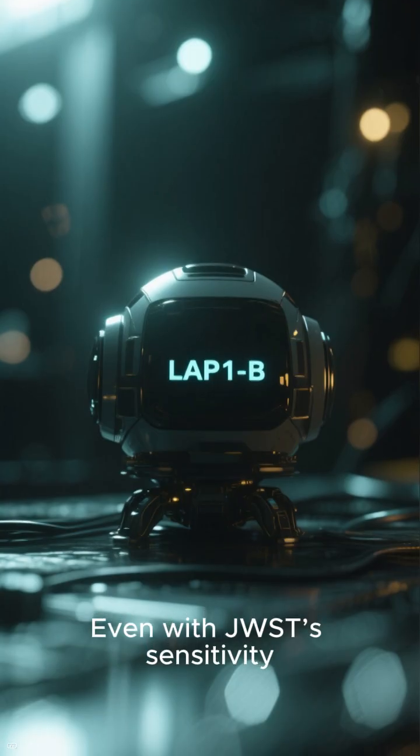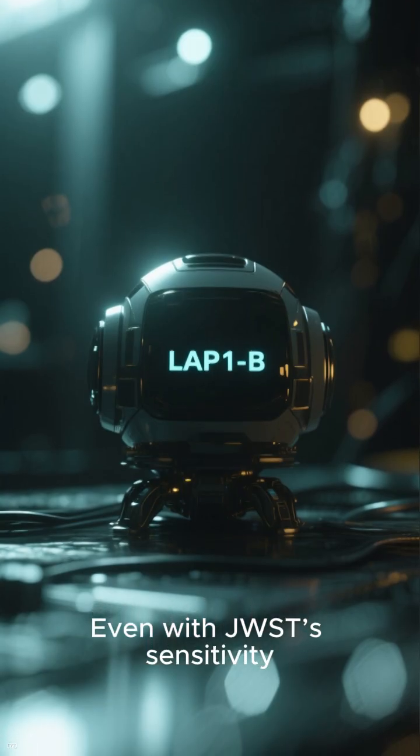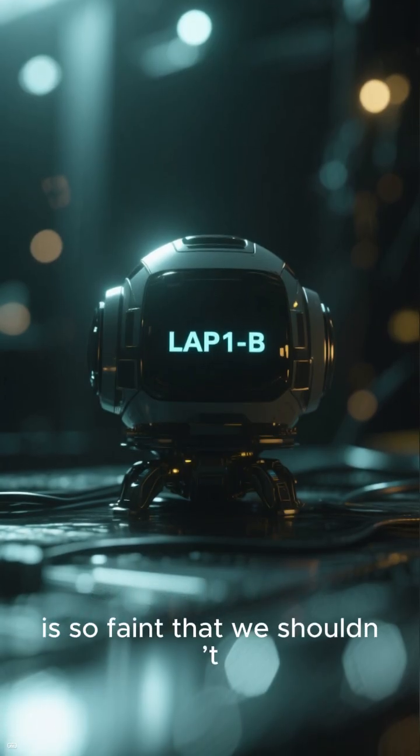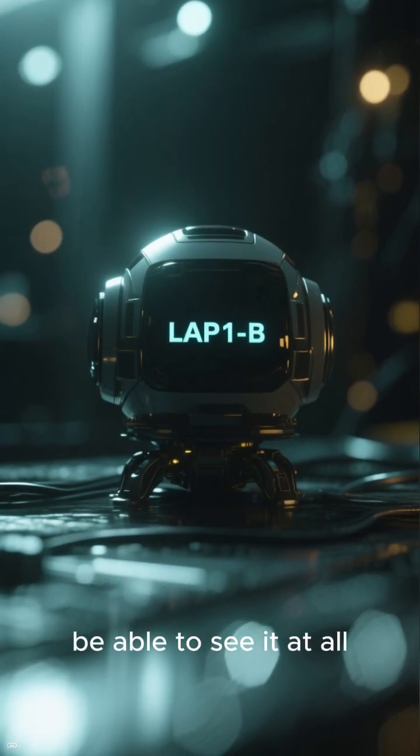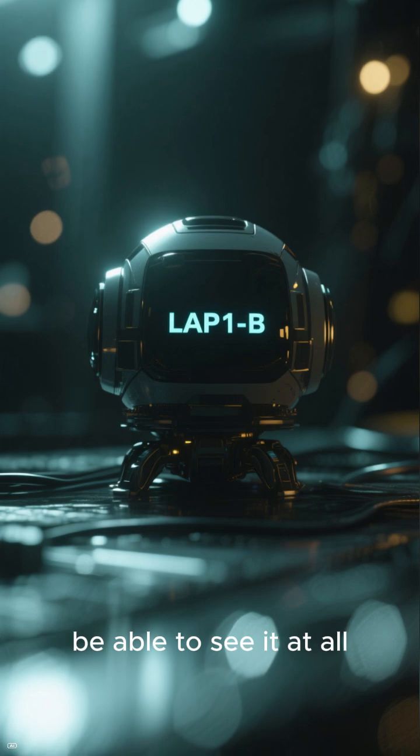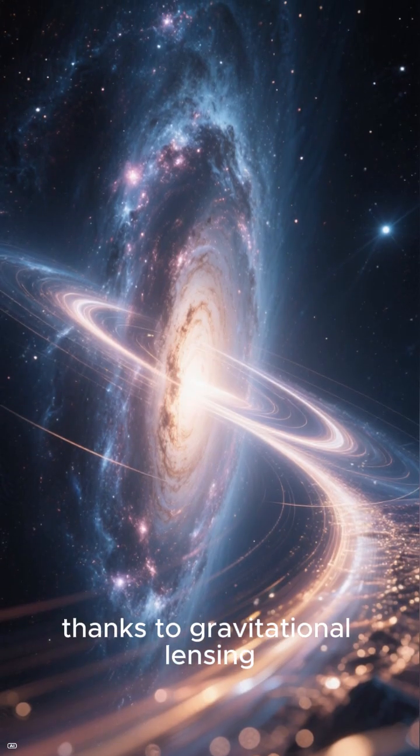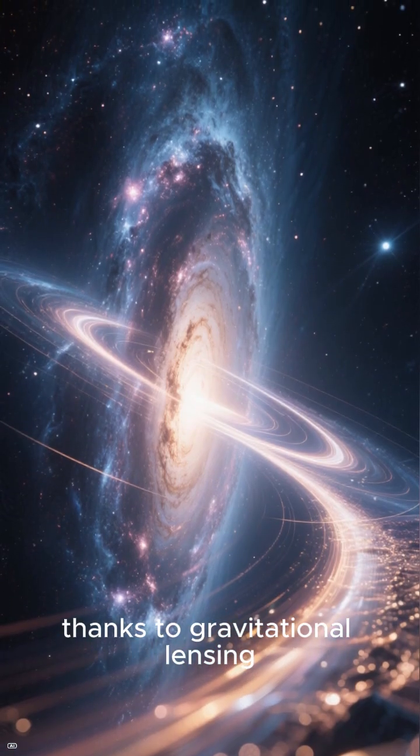Even with JWST's sensitivity, LAP1B is so faint that we shouldn't be able to see it at all. But we can, thanks to gravitational lensing.